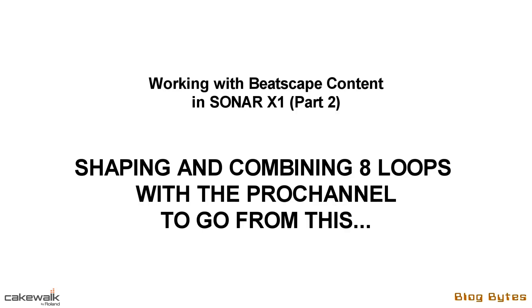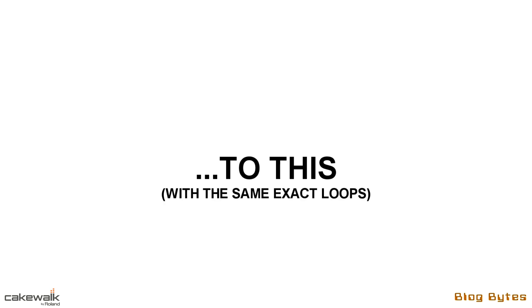In part 1 we worked on getting Beatscape content integrated into X1 without using the Beatscape program. In part 2 I'll show you some tips and techniques on getting multiple loops to work together using the ProChannel modules.